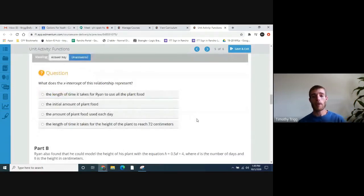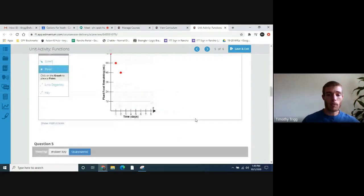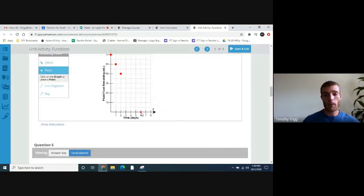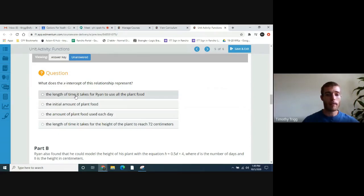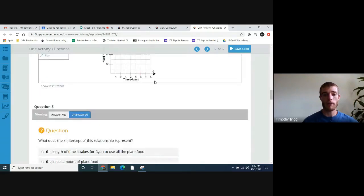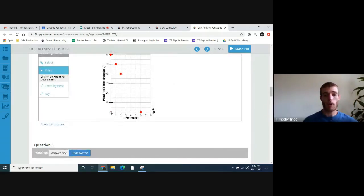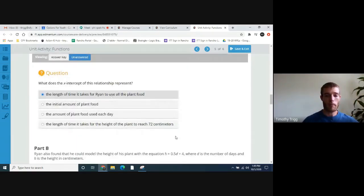What does the x-intercept represent? The x-intercept is where it crosses the x-axis. We know it'll happen on day six. What it represents is the length of time it takes for Ryan to use all the plant food — because at day six he'll have zero plant food. So that represents when he runs out of the plant food.